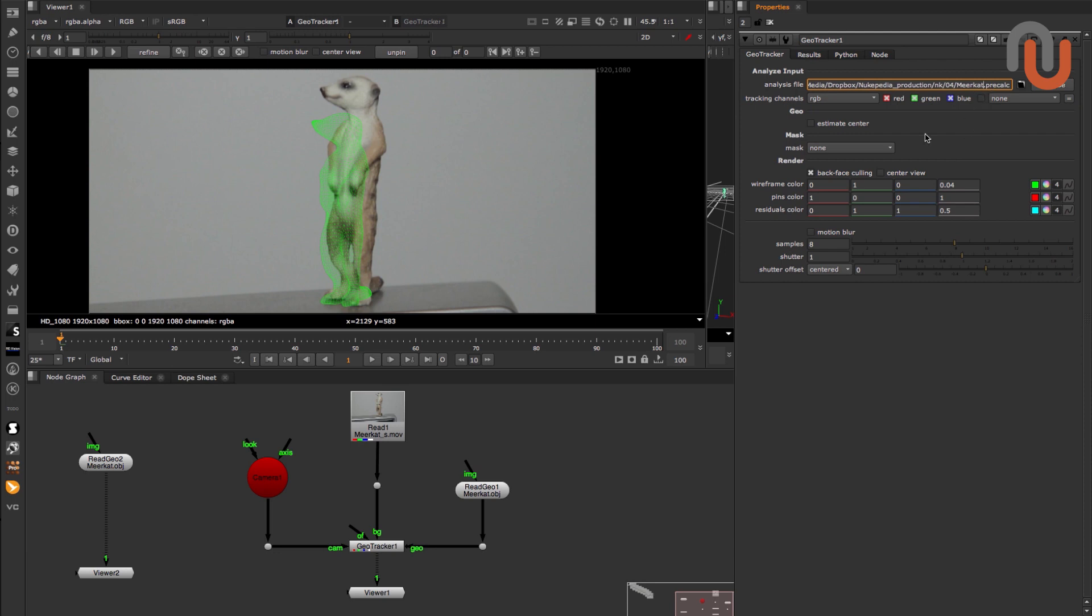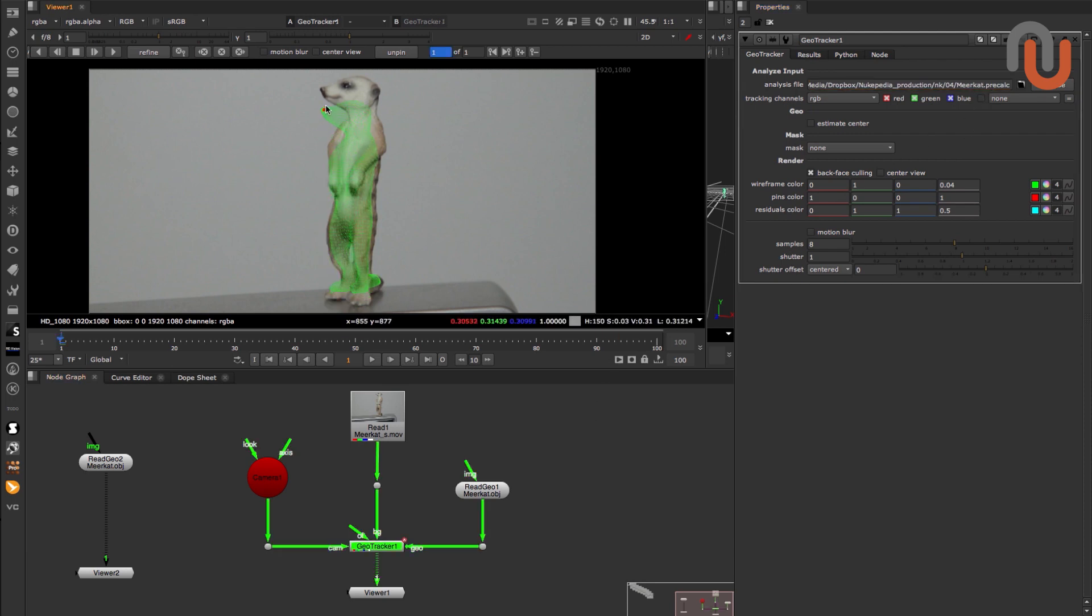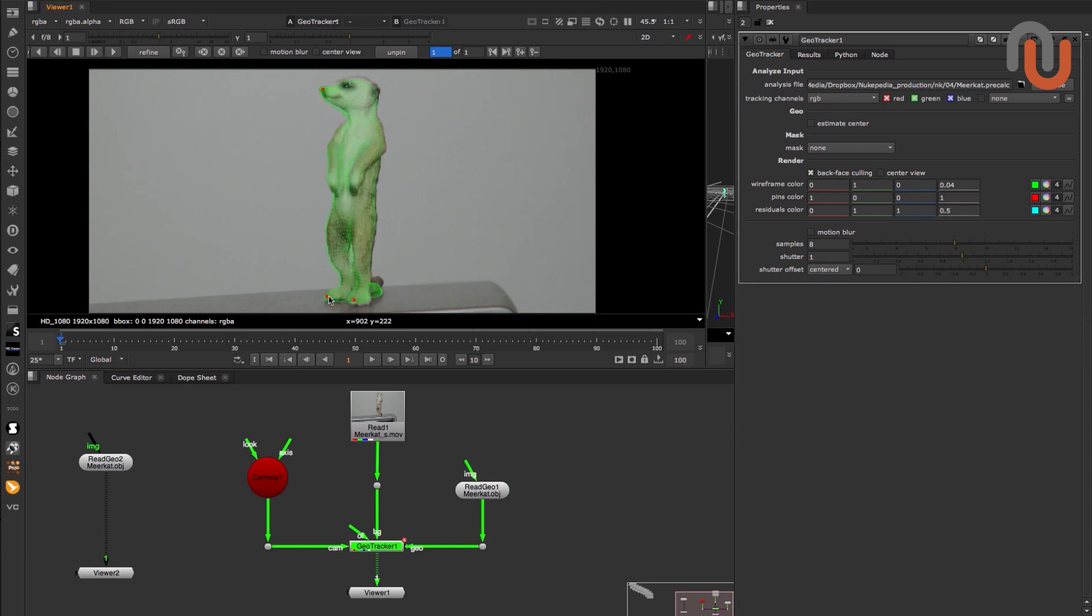I can just point to the finished PreCalc file. Then you can use the so-called control points to align your Geo properly by just clicking and dragging the model.